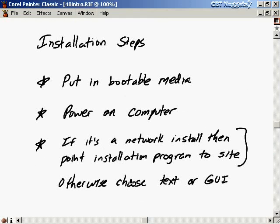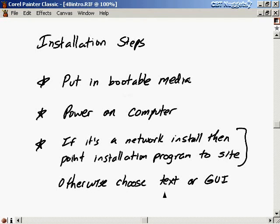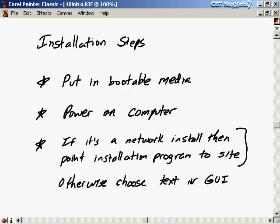We're going to put in bootable media, boot off a CD, and boot Red Hat Linux. I'll power on the computer and walk you through the process. I'll do a text-based installation because it's more standard — your video card might not support a GUI-based installation. The GUI-based installation is basically the same; you just point and click instead of using the arrow keys to make selections.